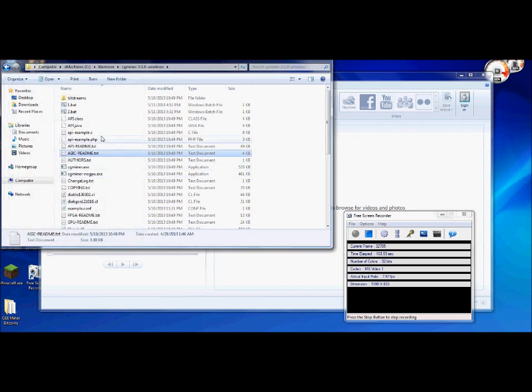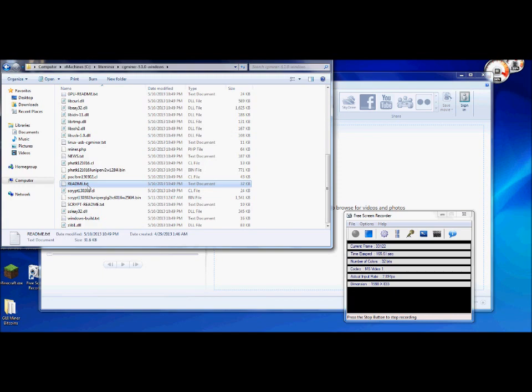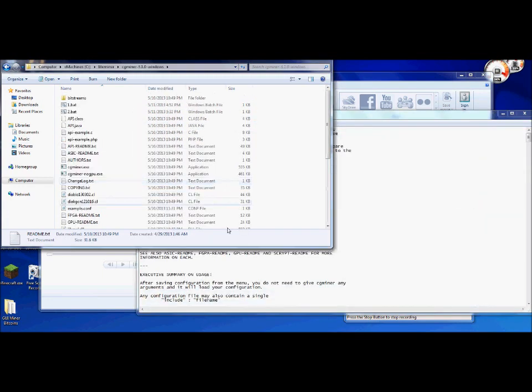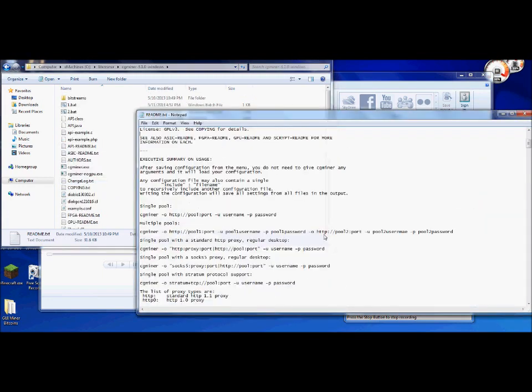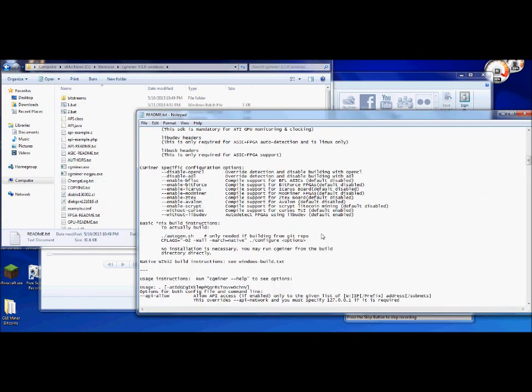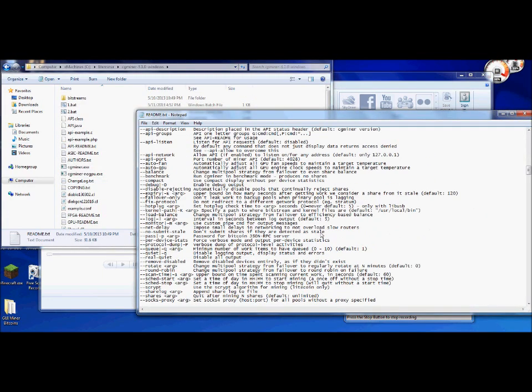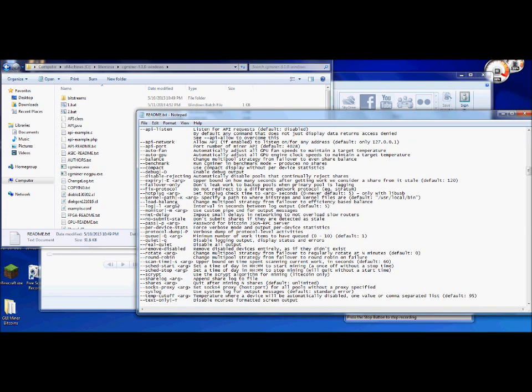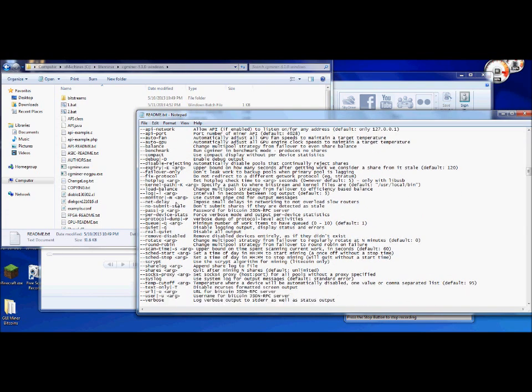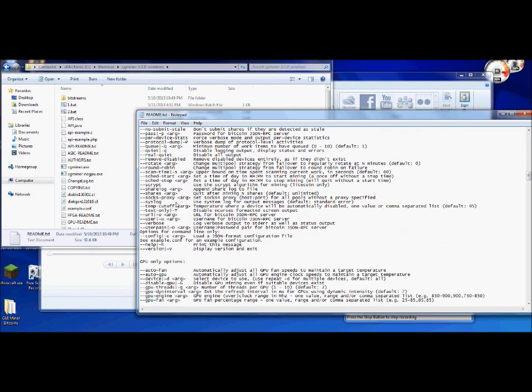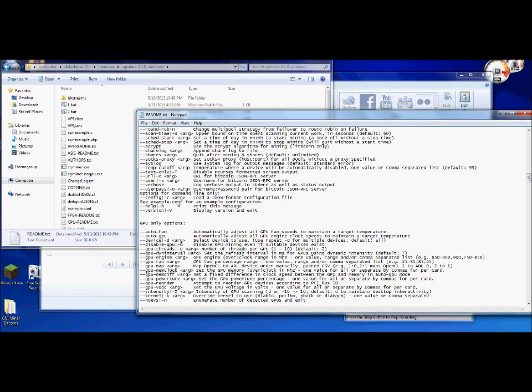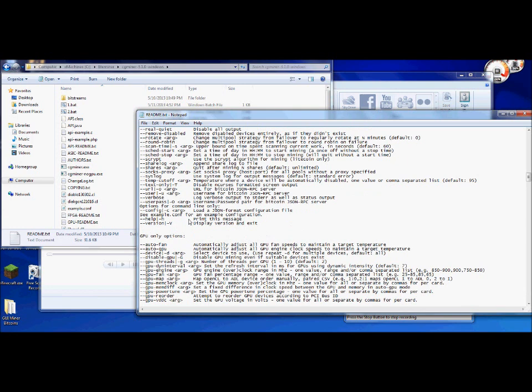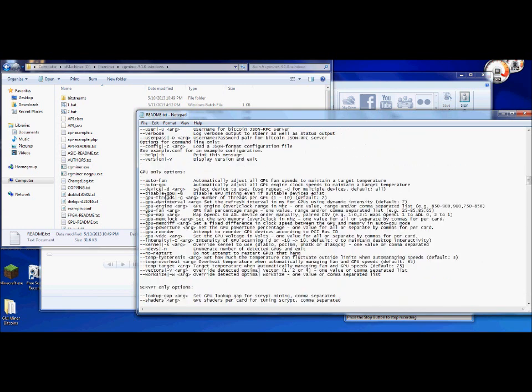Another thing that I do recommend is of course going through the readme dialog. If you go down to the bottom, there's actually a series of commands that you'll be able to input. You can read up as to what command does what, what you need to put in.